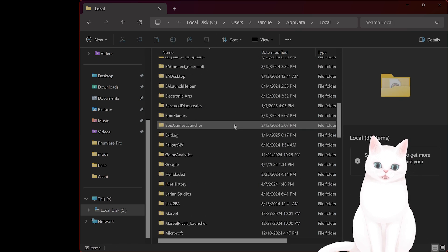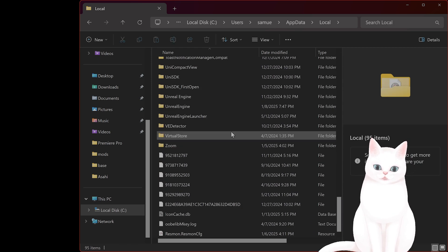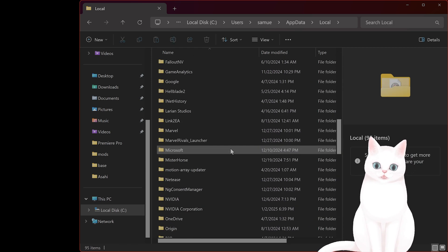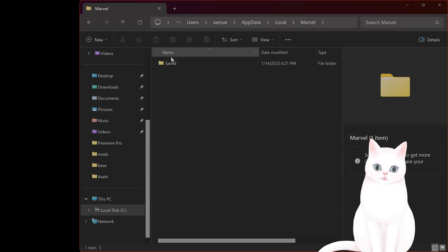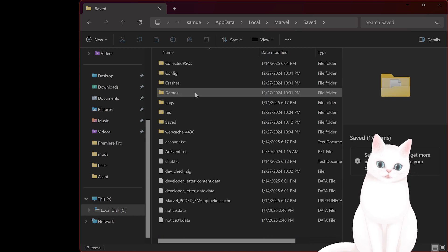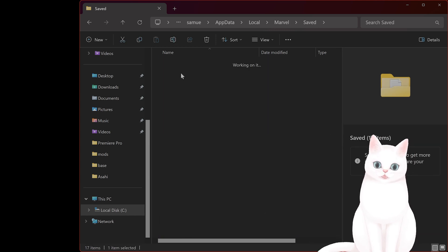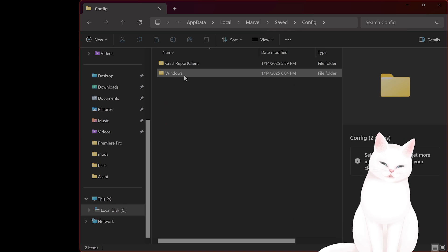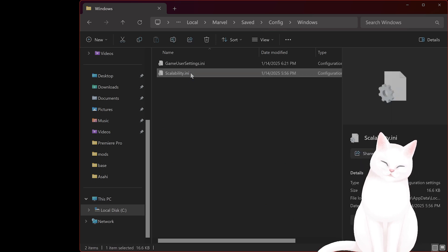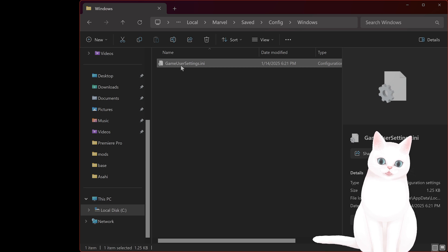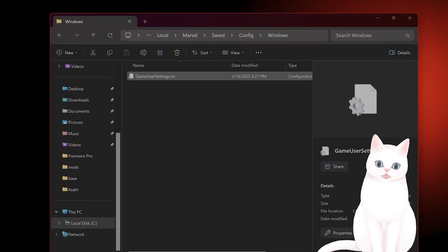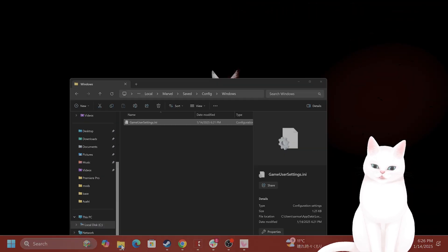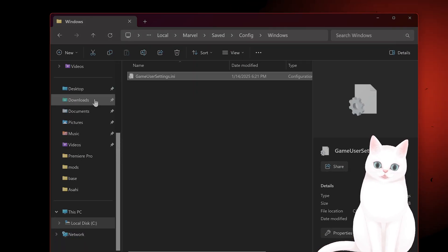Click on that, go to local. From here, find marvel. Go to saved. Go to config. Windows. And by default, you're only gonna see the game user settings.ini.